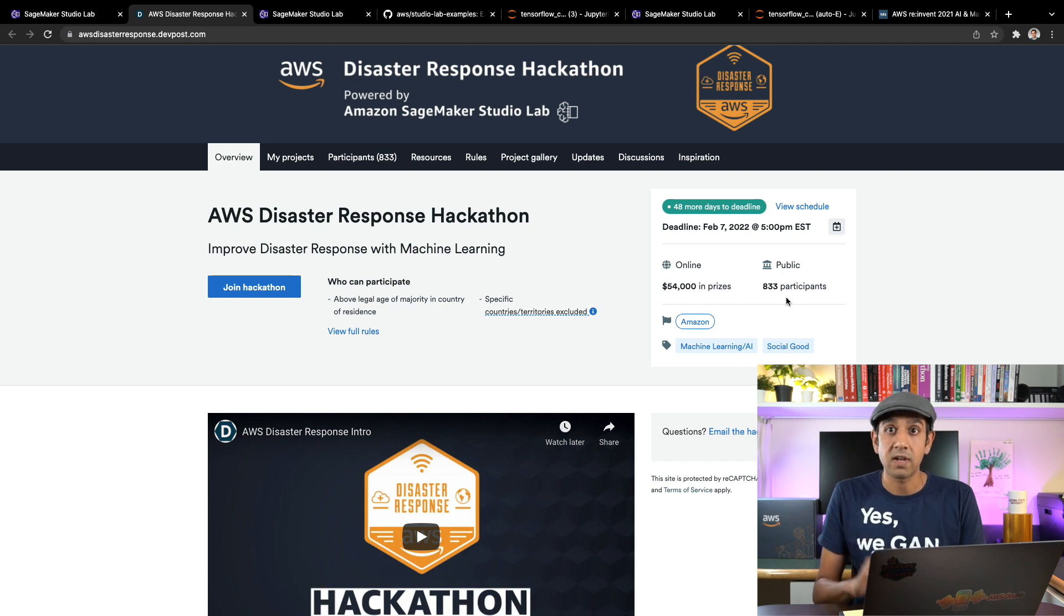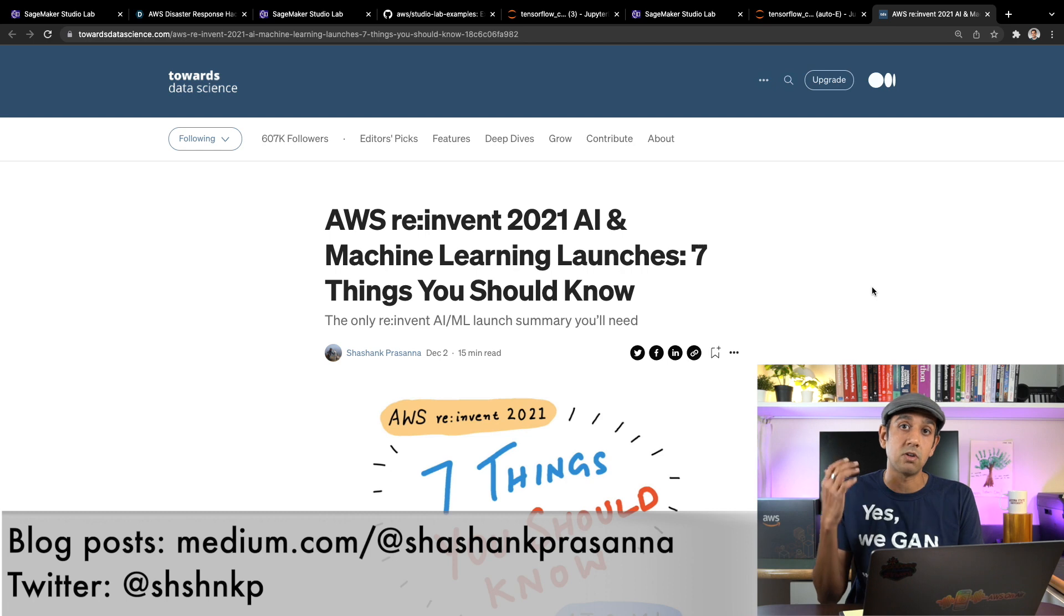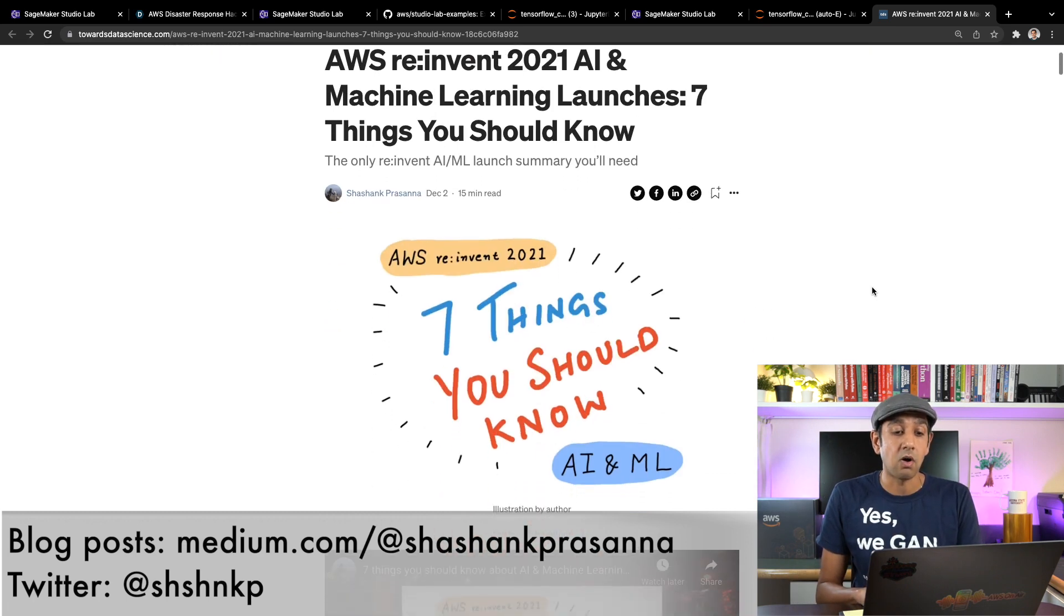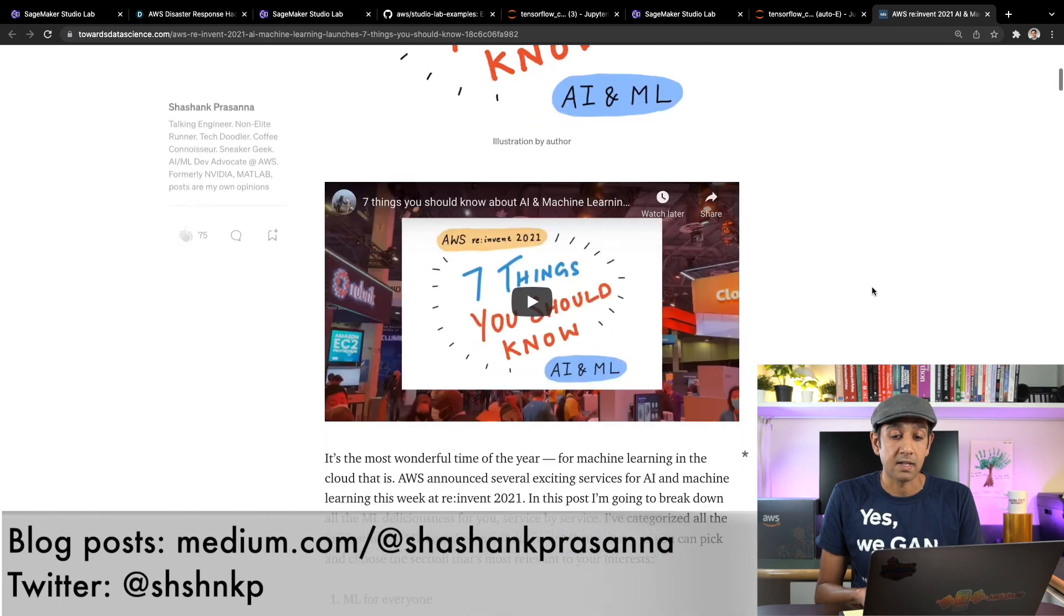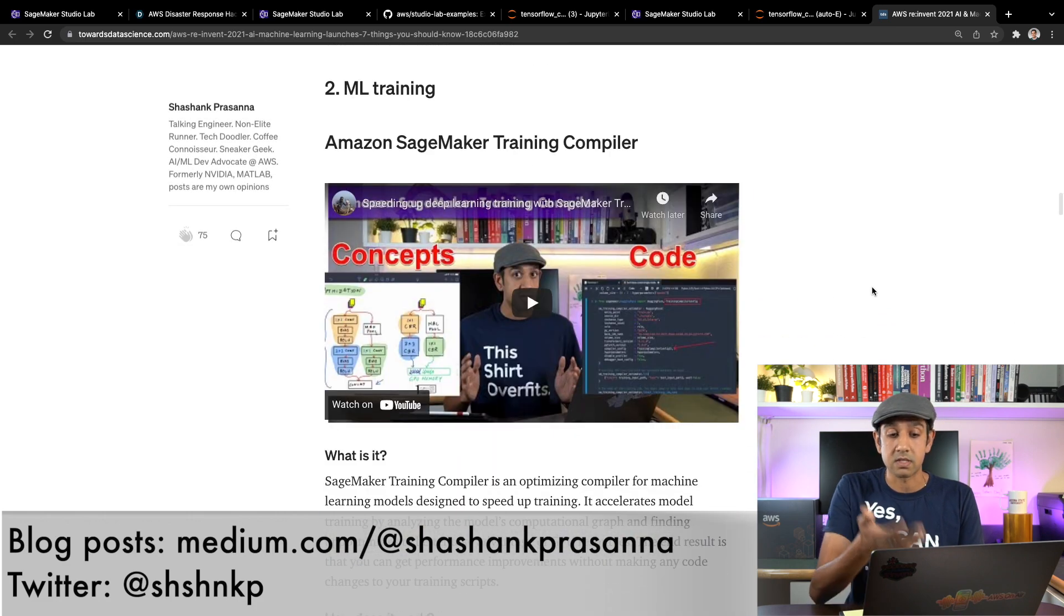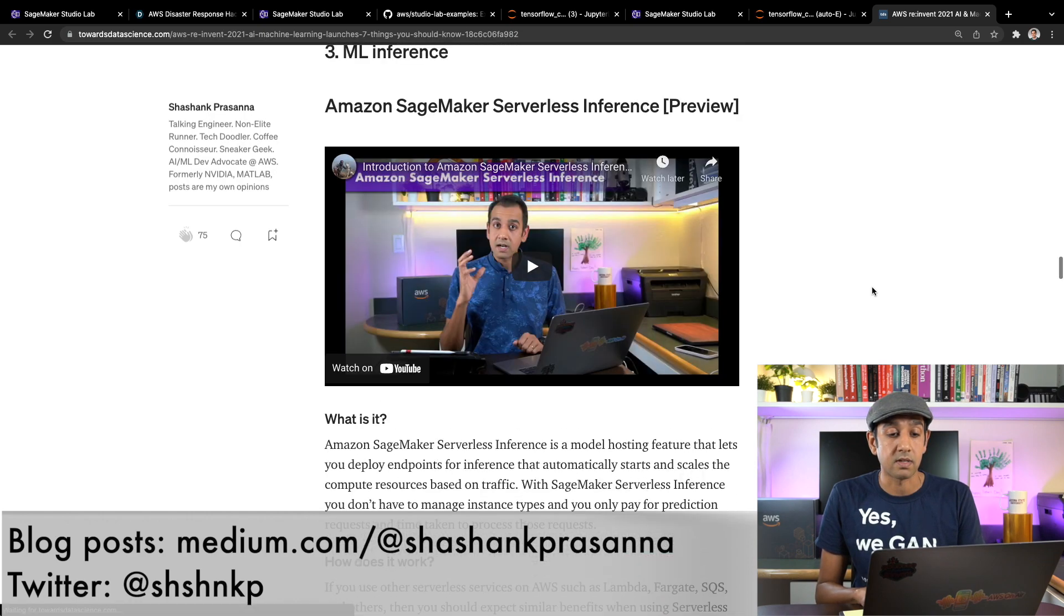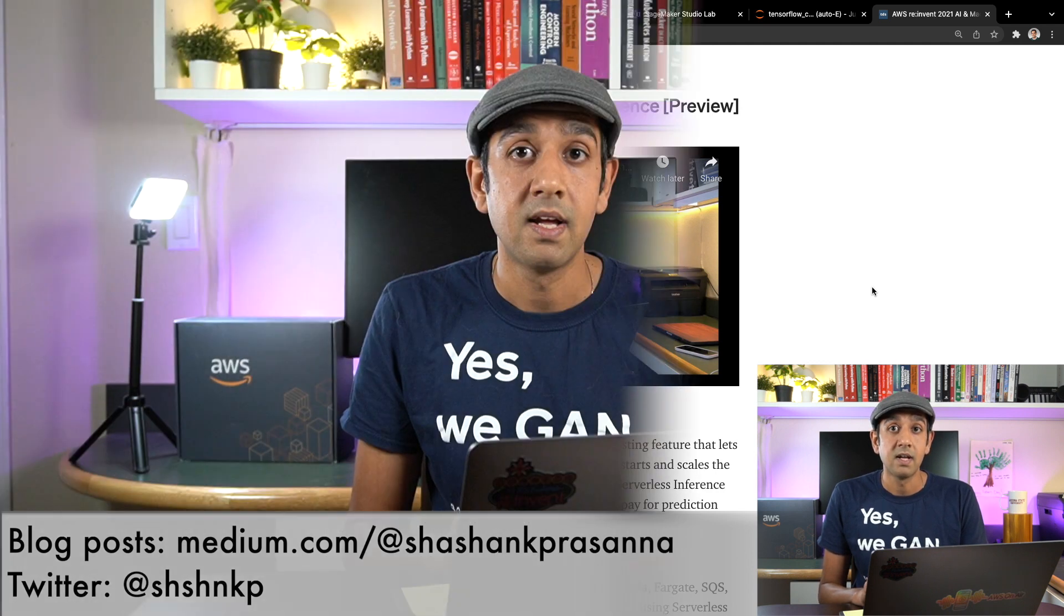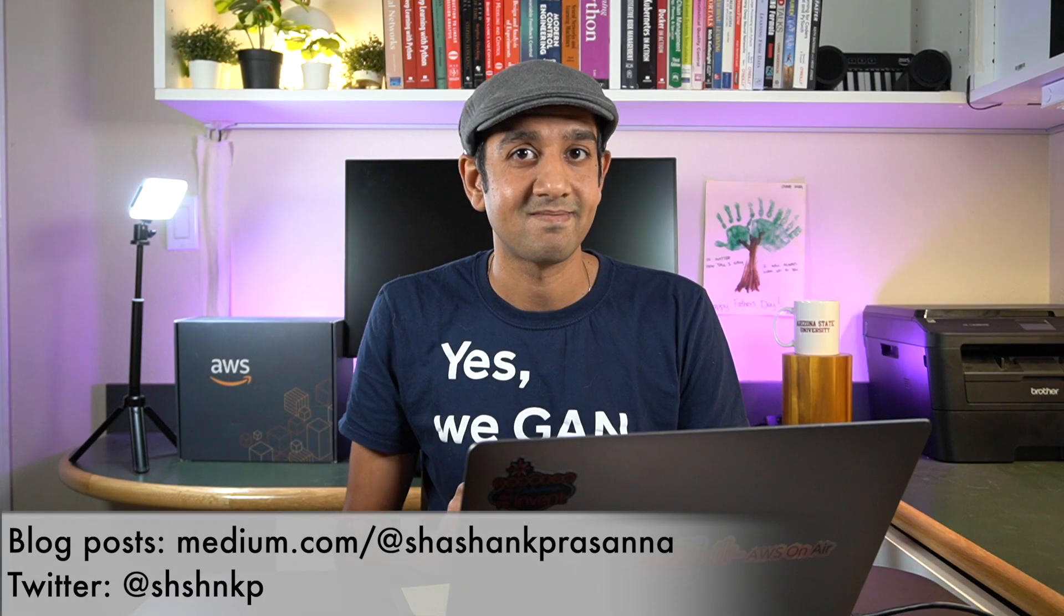Folks, if you like this video, I have more videos related to all the launches that happen at re:Invent. There's a summary blog post where I talk about all the different launches and what it is for, who is it for, how it works. And there are also videos that I have recorded for each of these options such as this for the training compiler and for the serverless inference option and many others. So feel free to check it out. Thank you for watching and I'll see you in the next one. Cheers.